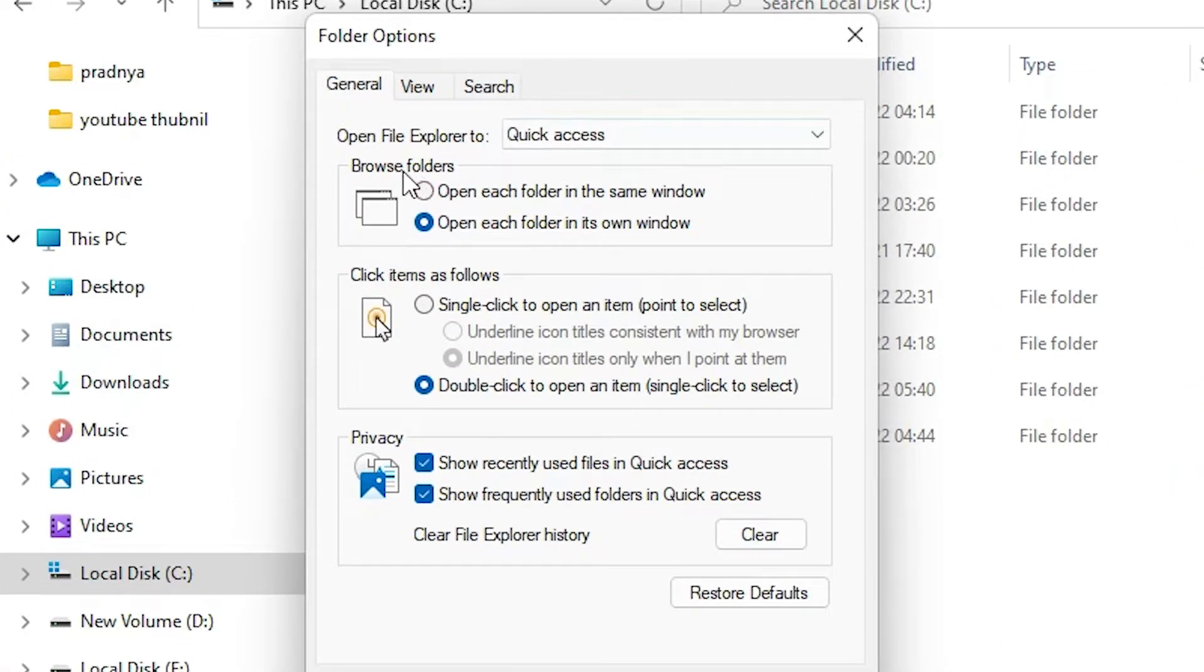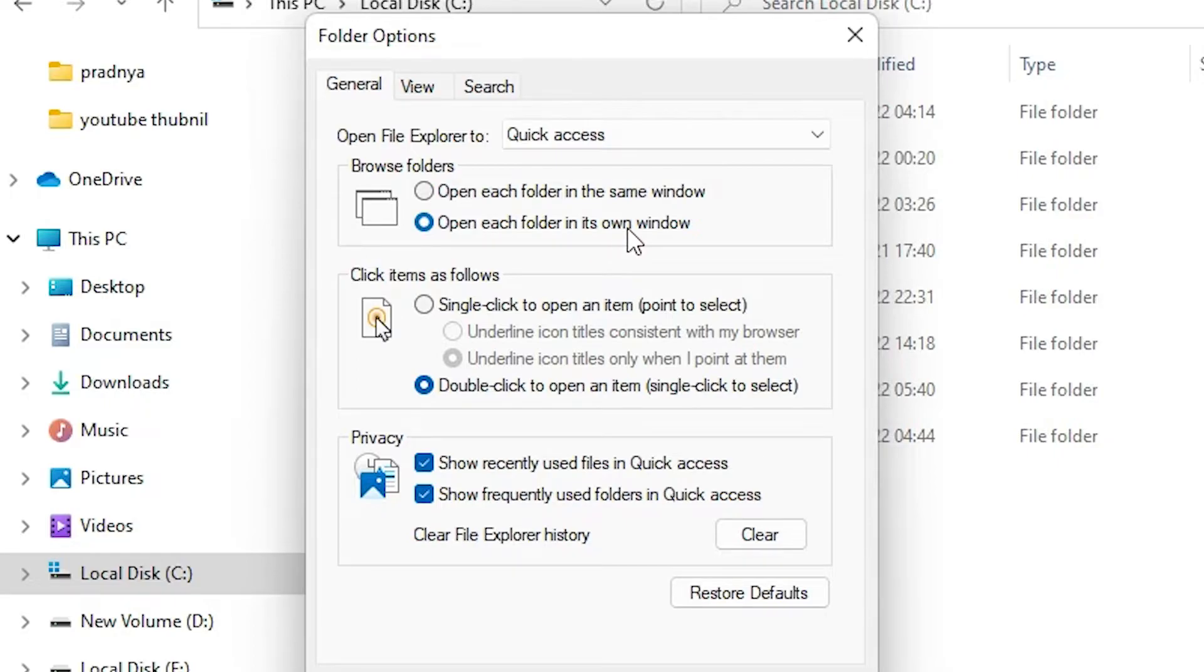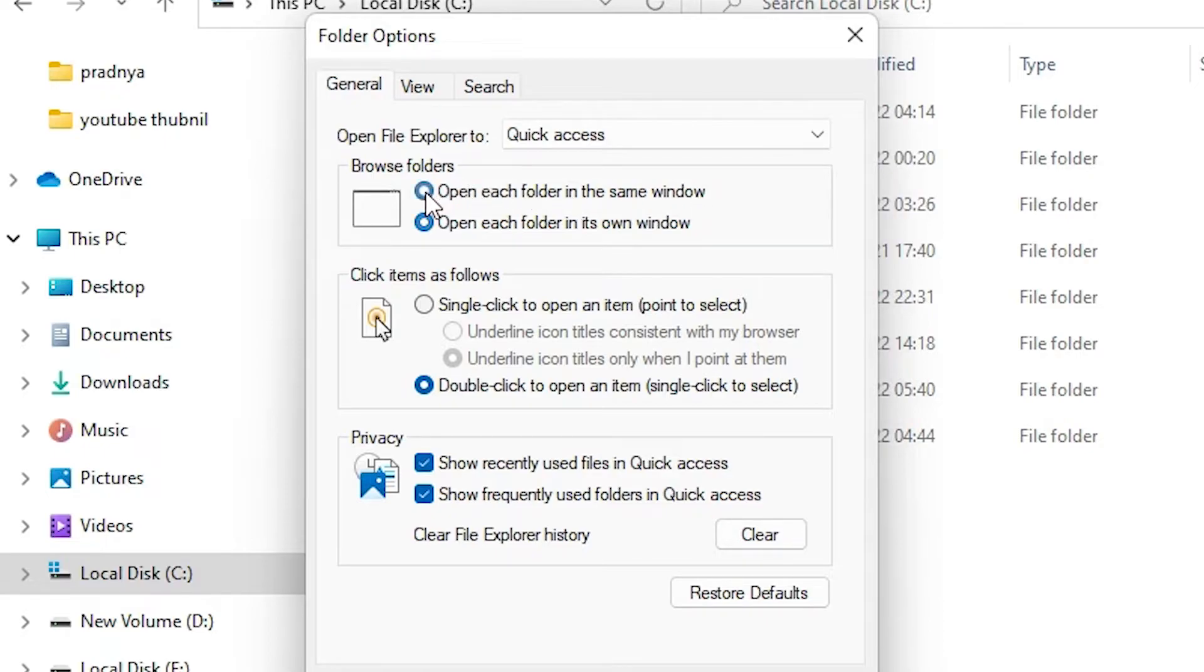In options we find browse folders. Here is the browse folder option and it is selected 'open each folder in its own window'. Just select 'open each folder in the same window'. Just select that or check that, and now just click on apply, click on OK.